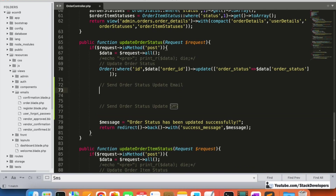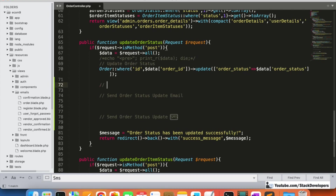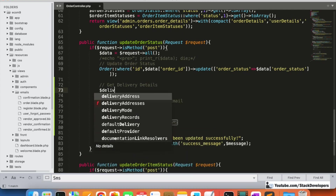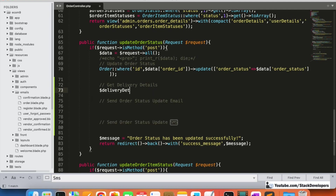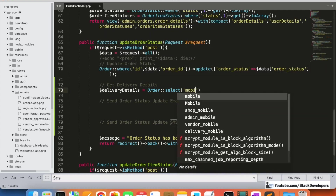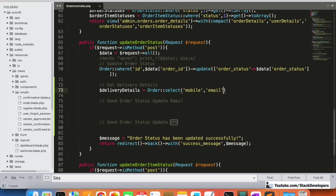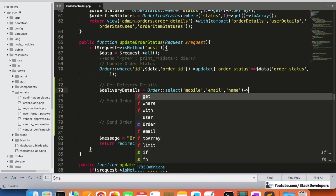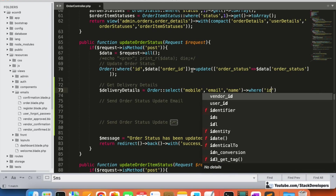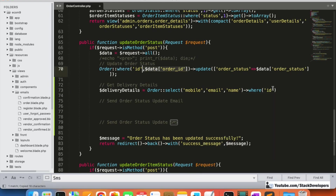First of all, to send the order status update email we need the delivery details. We will query to get the delivery details - selecting name, email, and mobile where the ID matches.